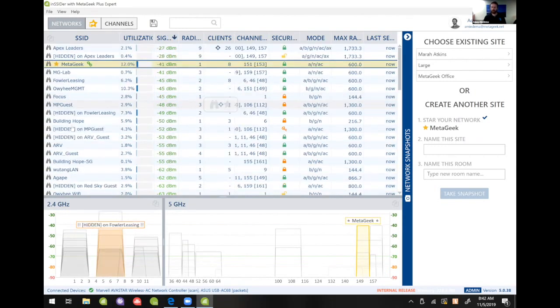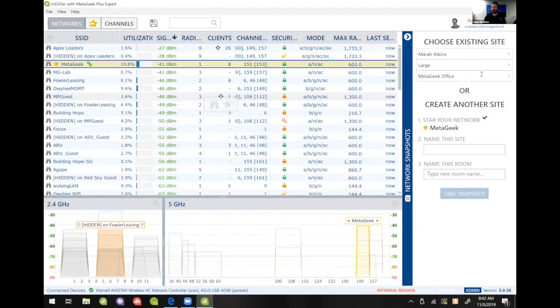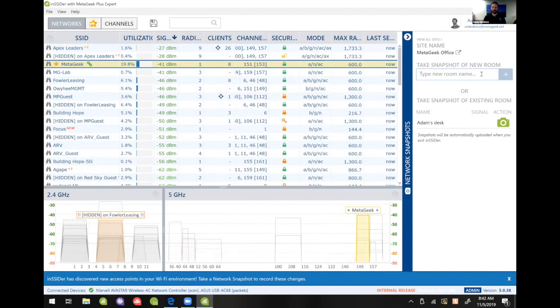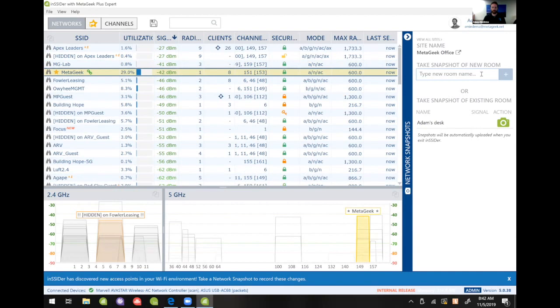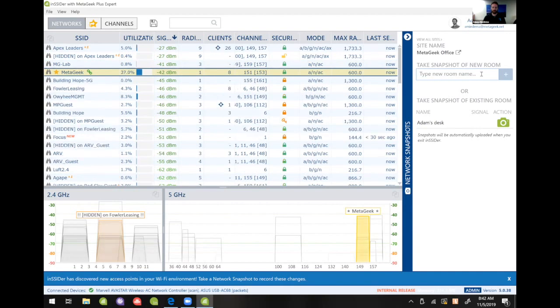And so what I'm gonna do is I'm gonna click into MetaGeek office and I'm gonna see if anything is new around the area that I'm at right now. And I sorted this by signal strength because I'm curious to see what's closest to me.